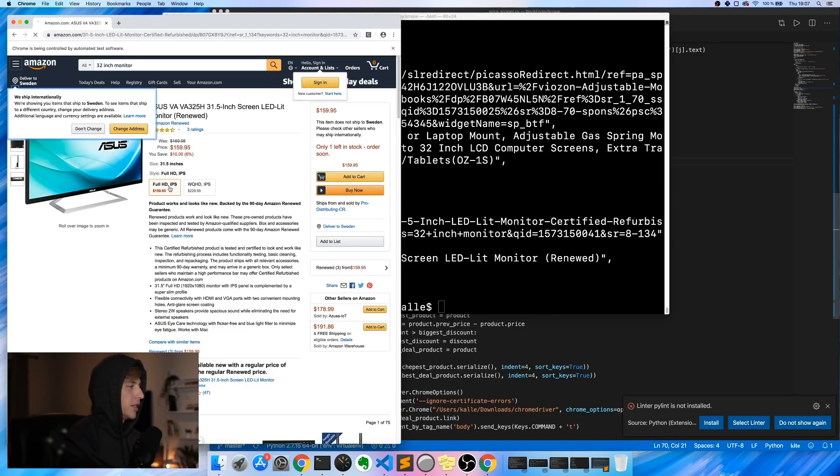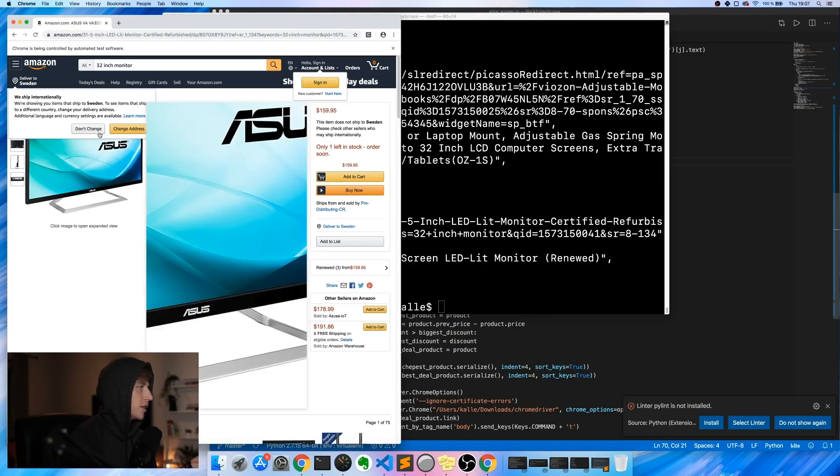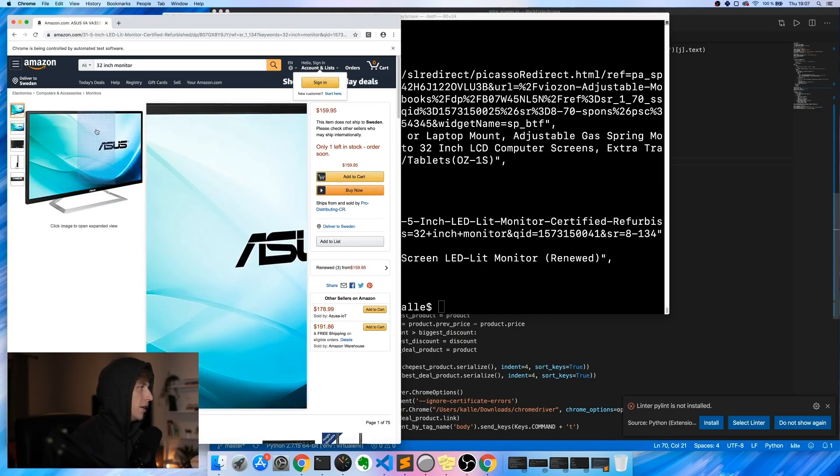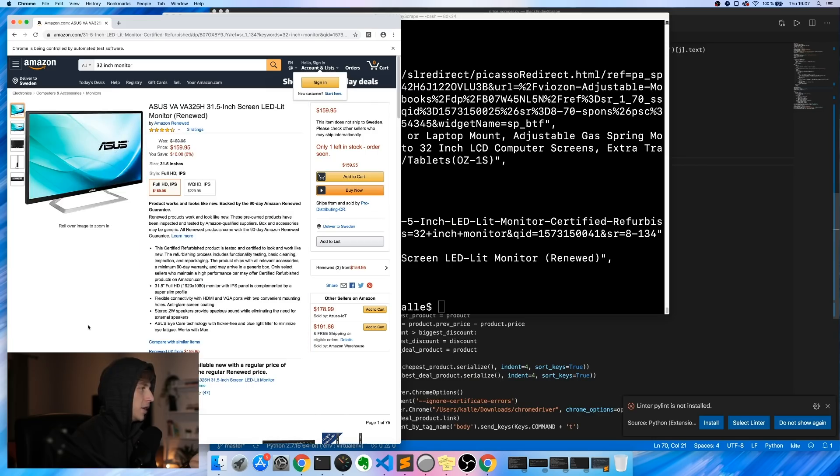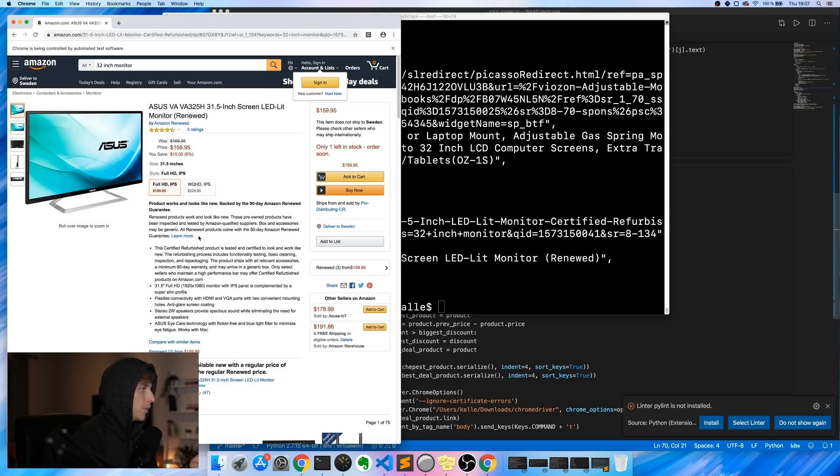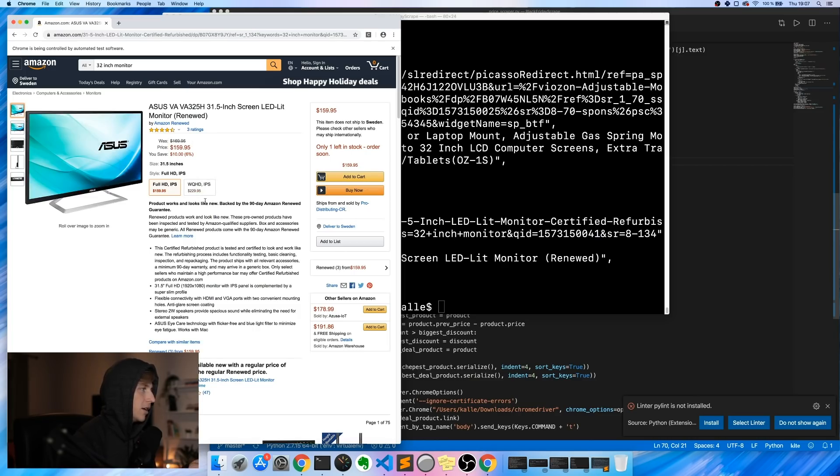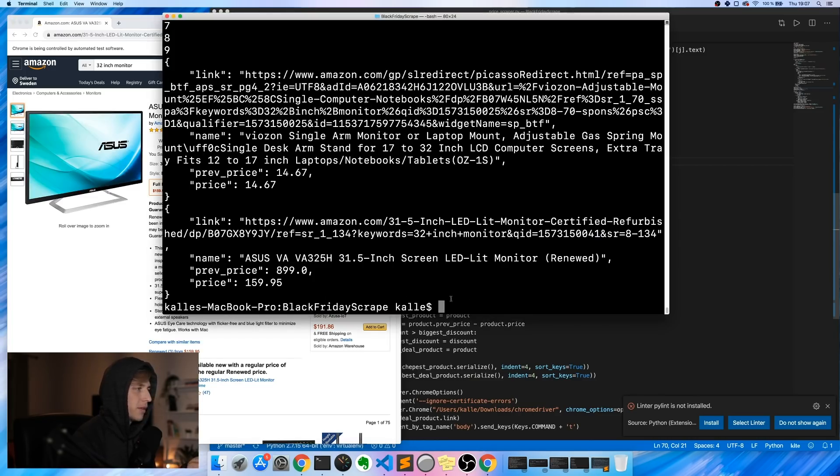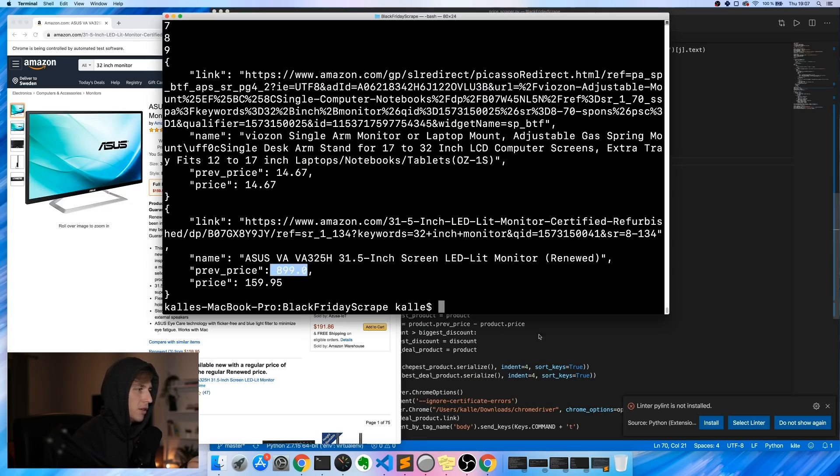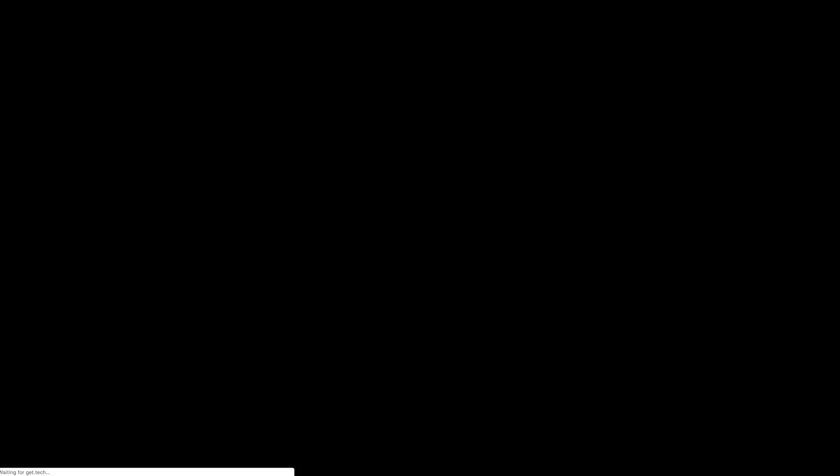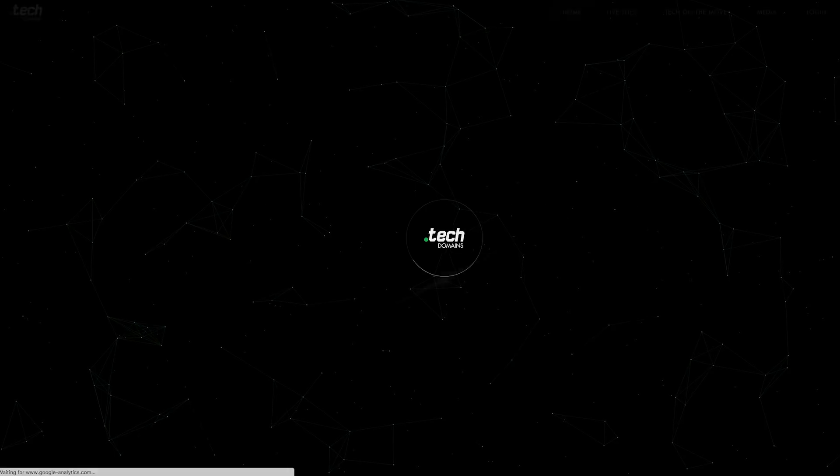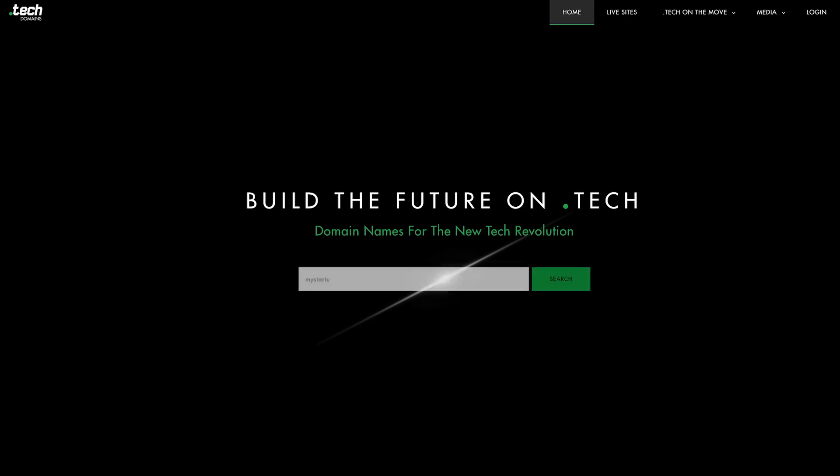All right, so this is what we get as the response. The price of this one right now is $159, it was $169, previous price $800. Okay wait, so just quickly want to mention that today's video is sponsored by dot tech domains.